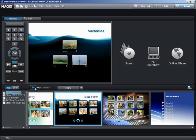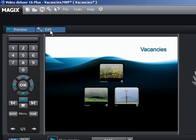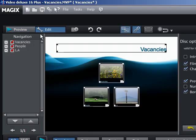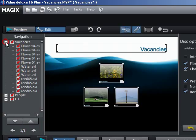In the navigation area, choose whether you want to use one main menu only, or if you would also like to create submenus for the individual scenes.